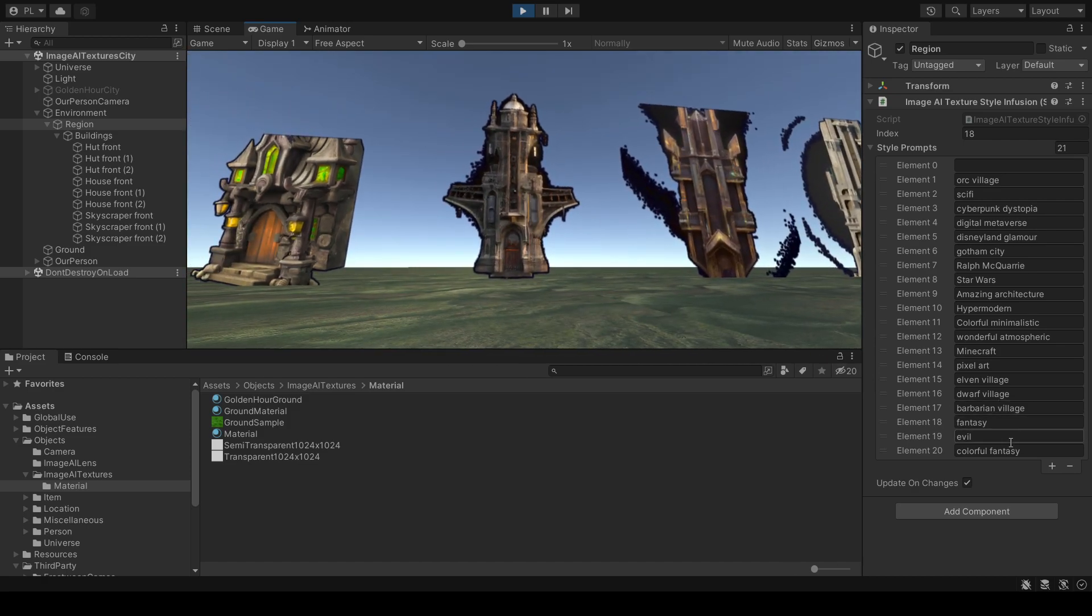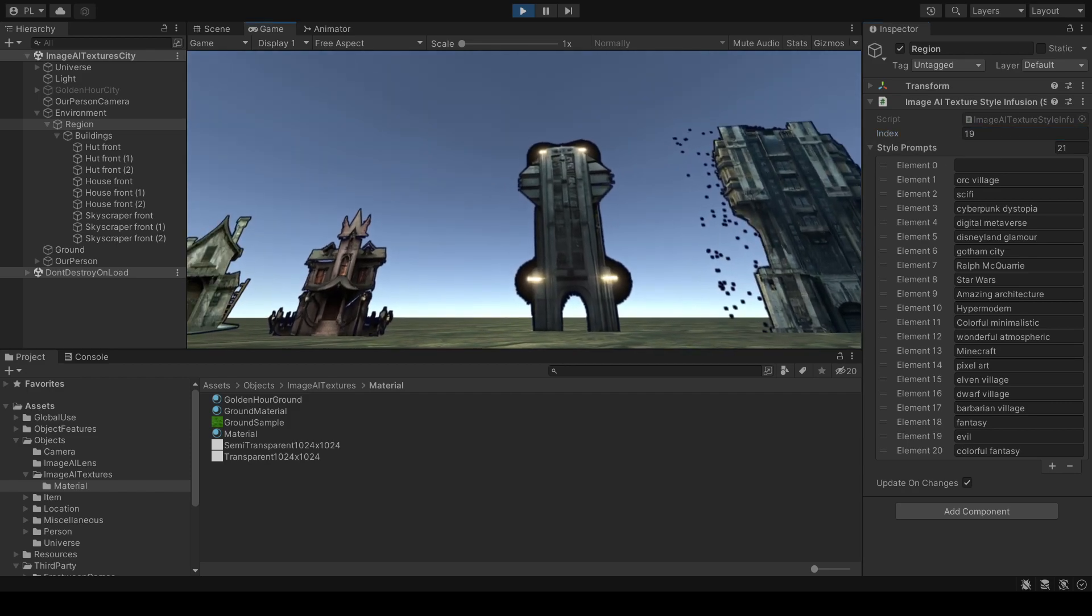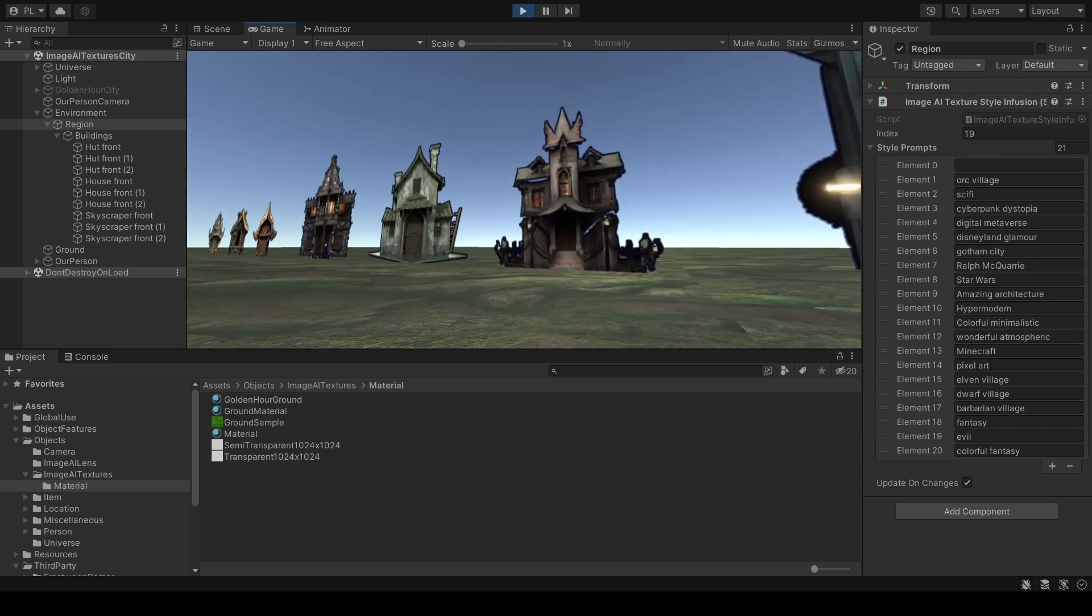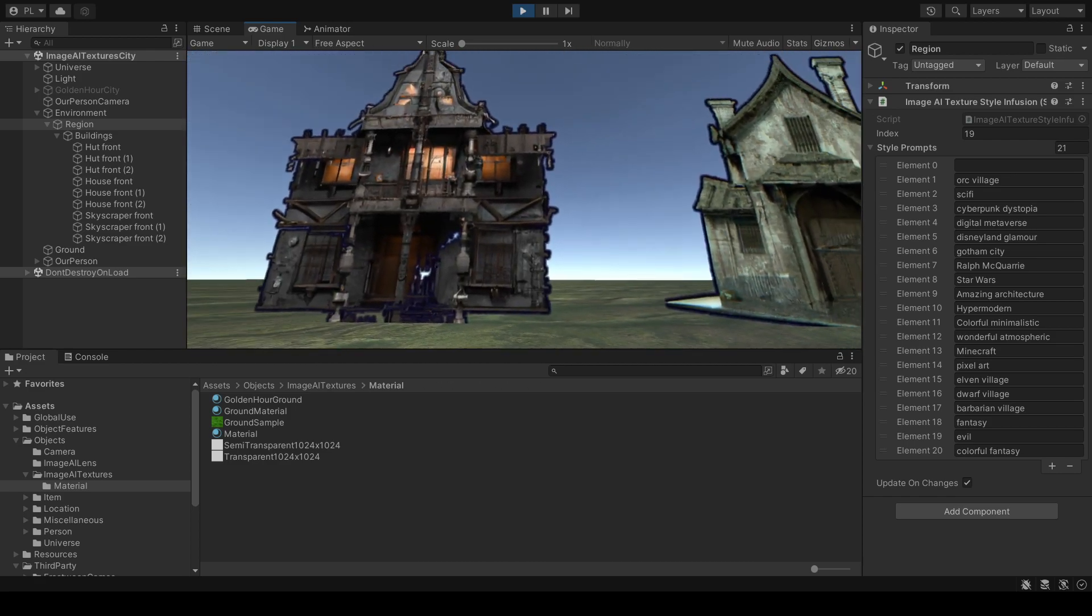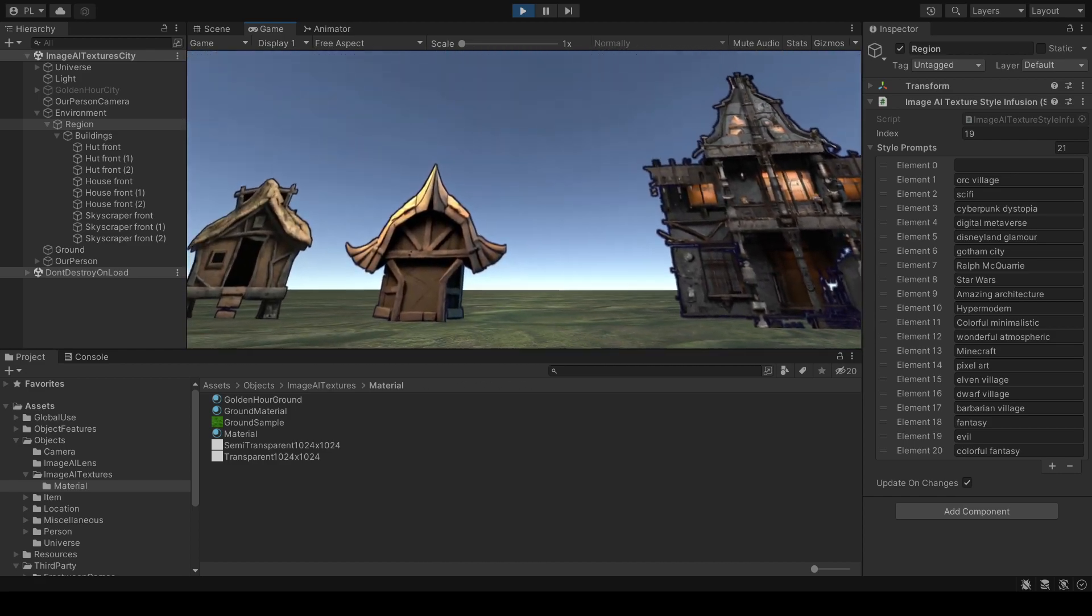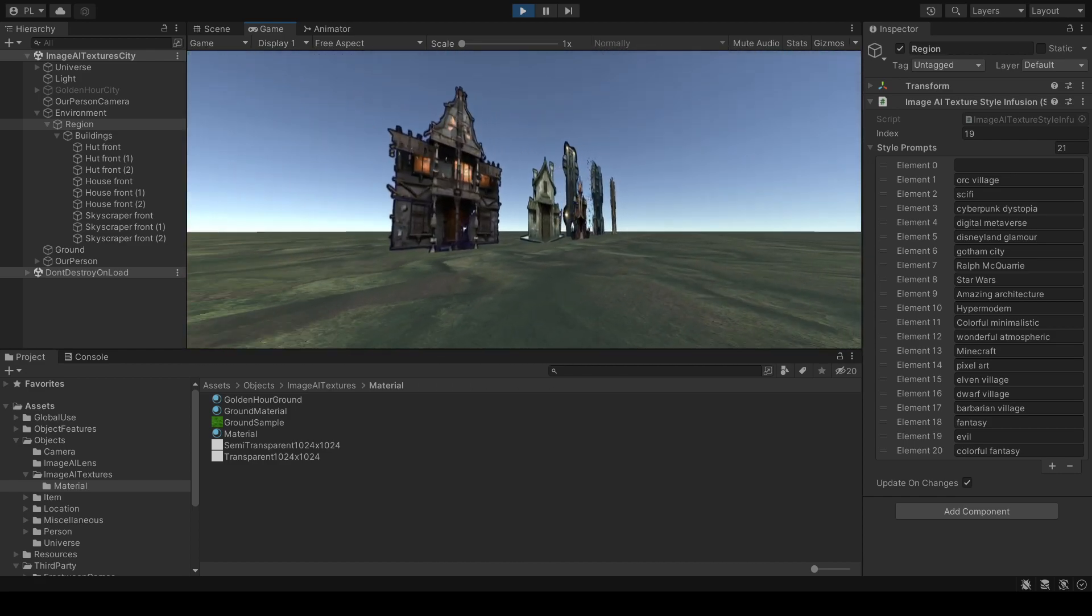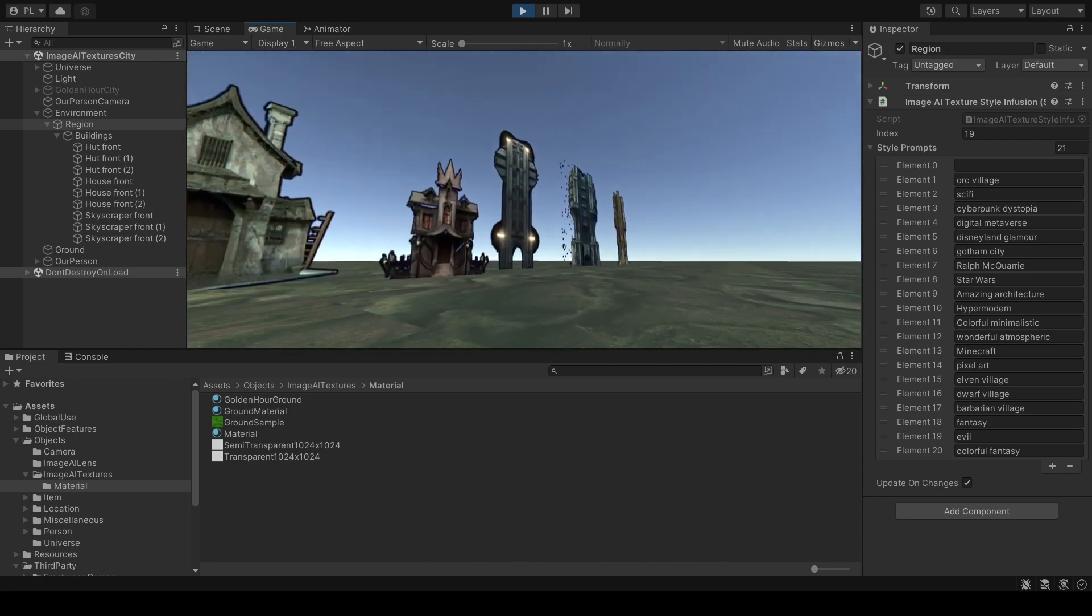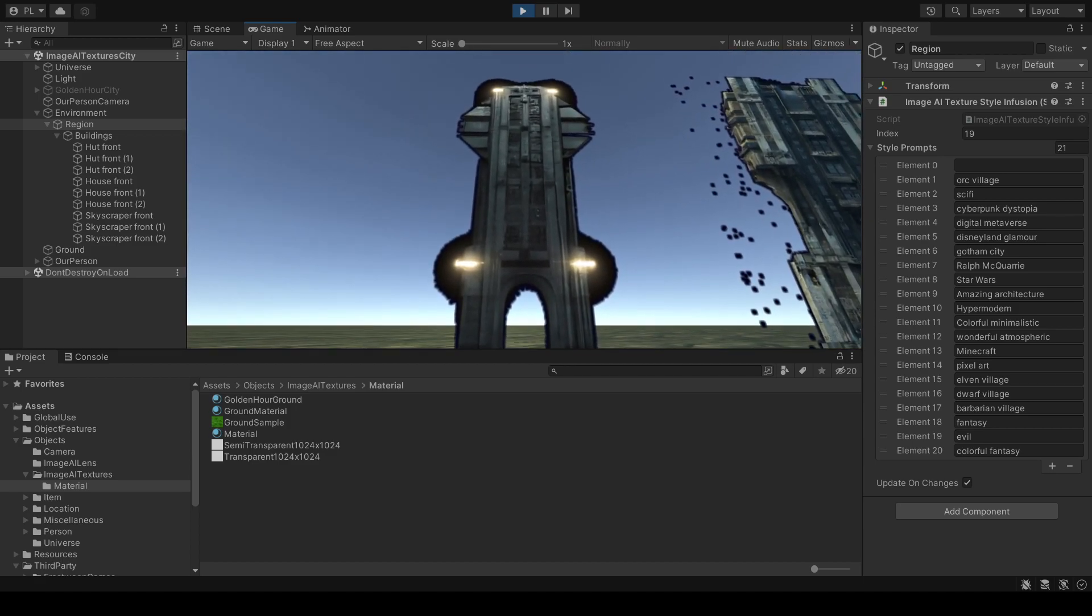Evil. Let's take evil and see what evil buildings look like. These are evil buildings. These are evil skyscrapers.